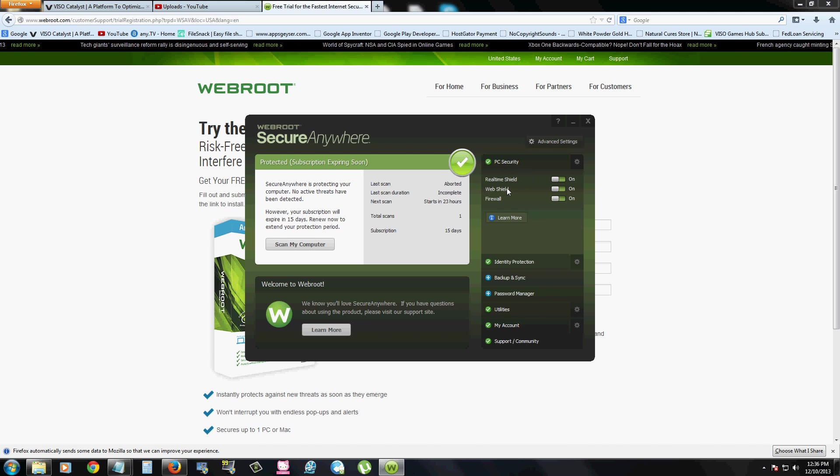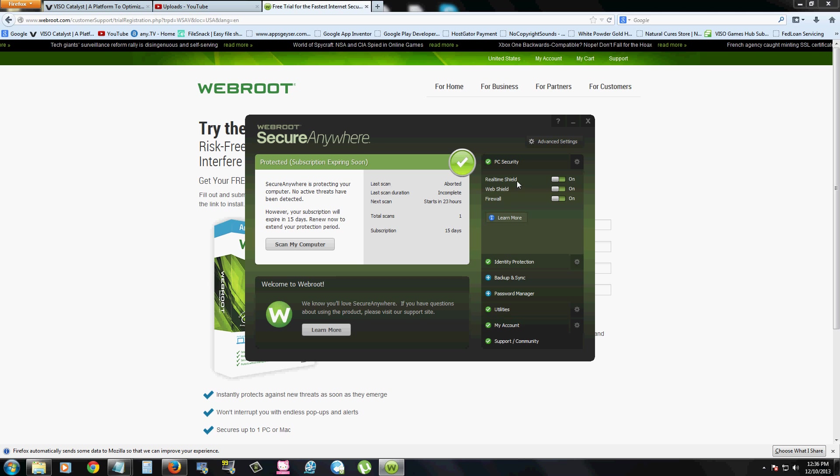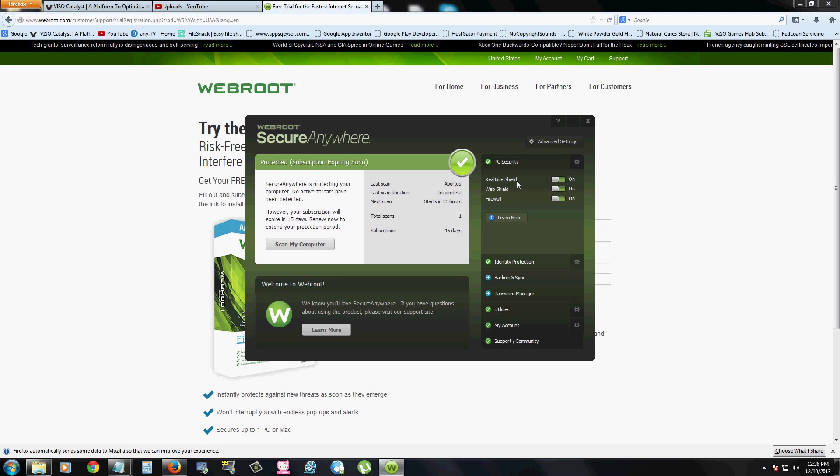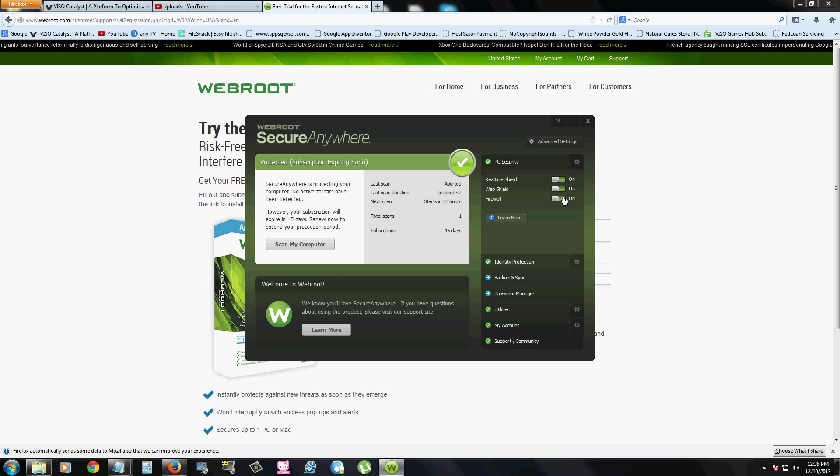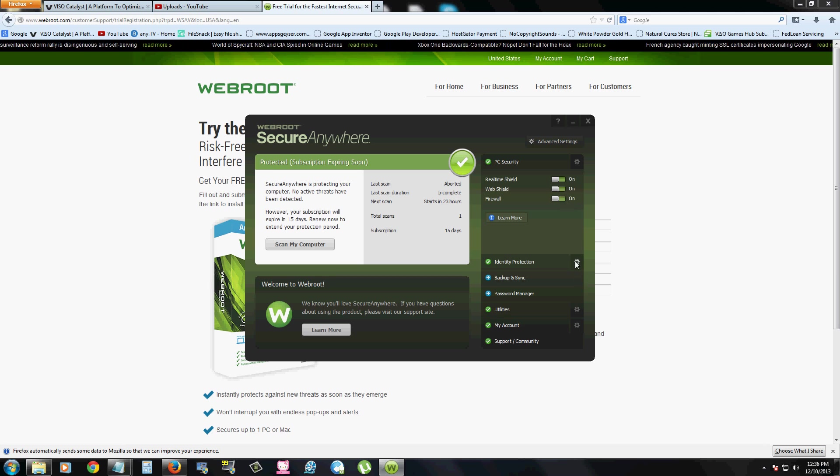It has a couple of shields here. They call it shields. Real-time shield, which protects you in real time. It's actually scanning everything you open. A web shield, which protects you on the internet and a firewall.